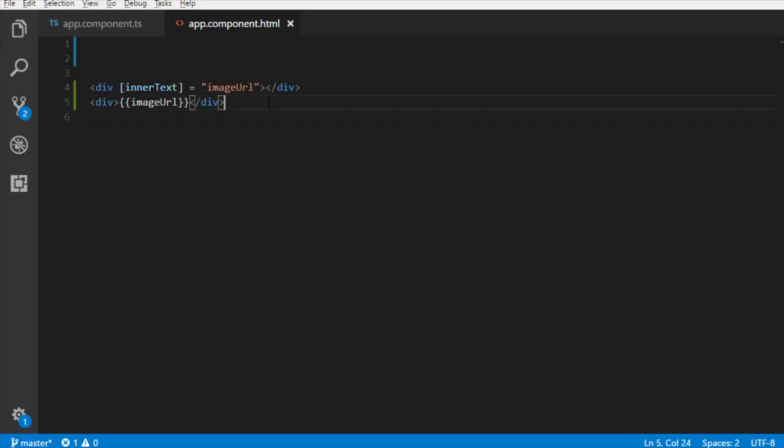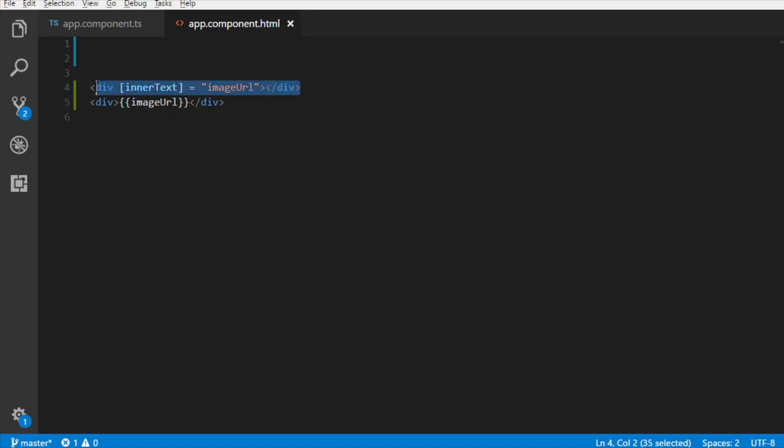As you can see, string interpolation method is shorter, more cleaner, and easy to write as compared to property binding.